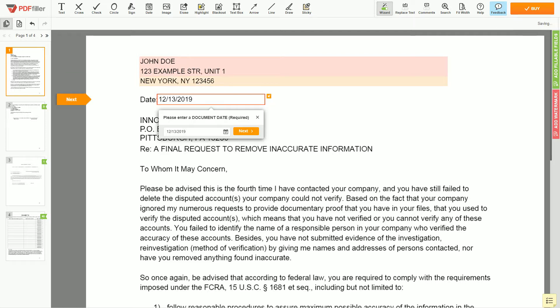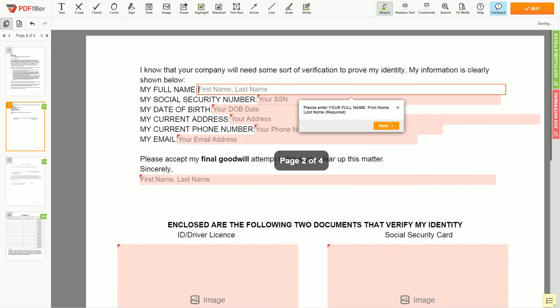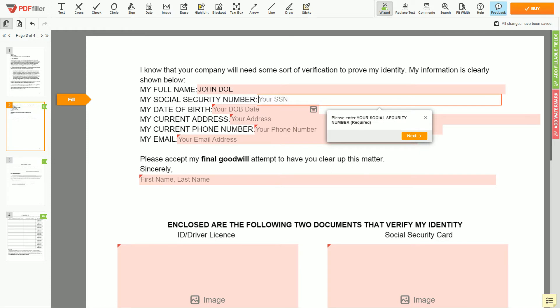Choose your document date. Scroll down and enter your first and last name exactly as they appear on the driver's license or ID — John Doe. Then input your Social Security Number: 123-45-6789.